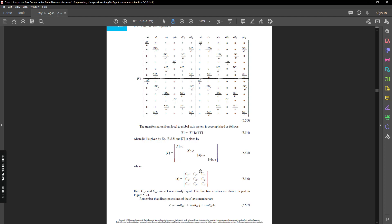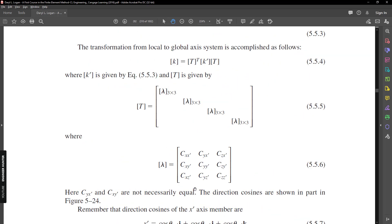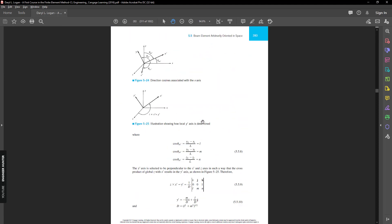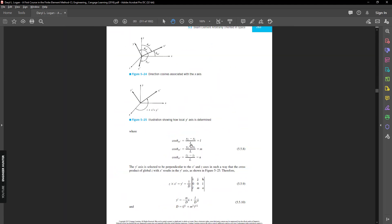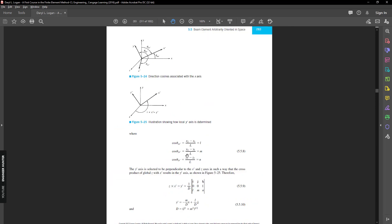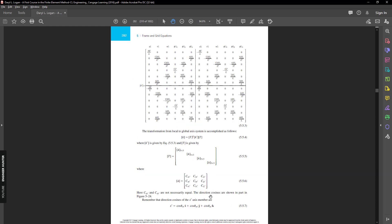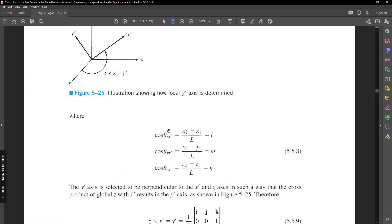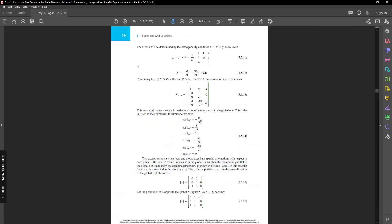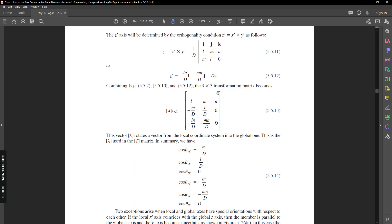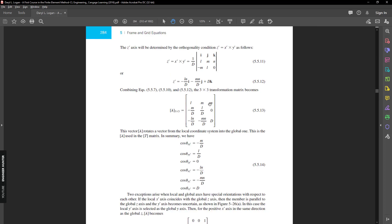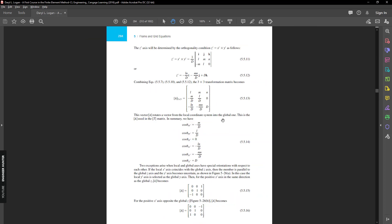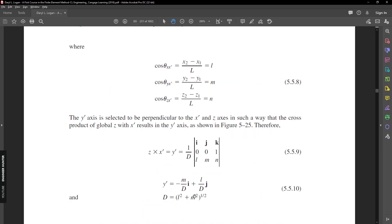We need to compute the lambda matrix, which has a size of 3×3. We need to compute the parameter c, and looking at the next page we can see that we need to compute the cosine theta. The values needed to form the lambda matrix are l, m, n, and parameter d. The parameter d is computed using a specific equation.